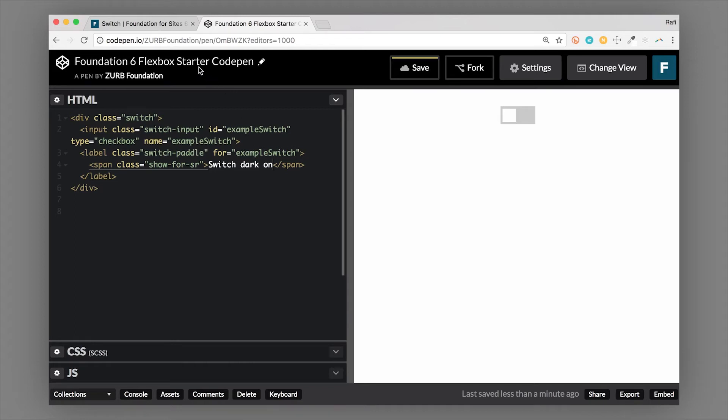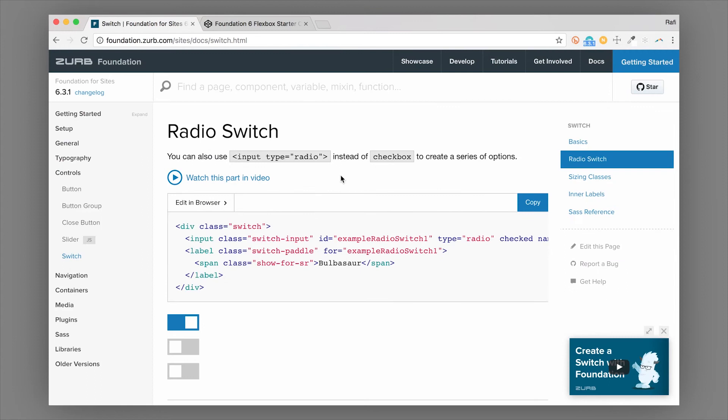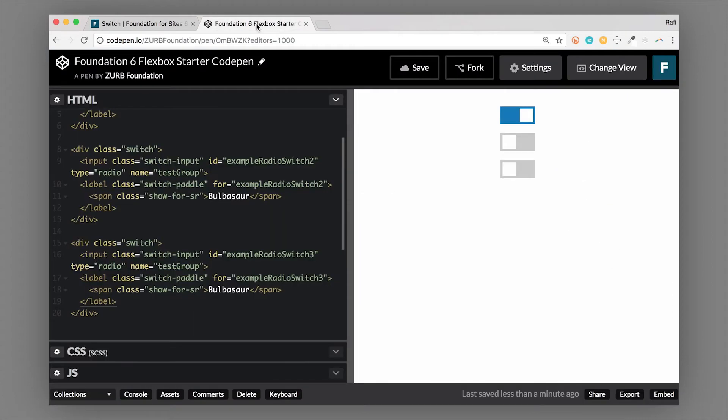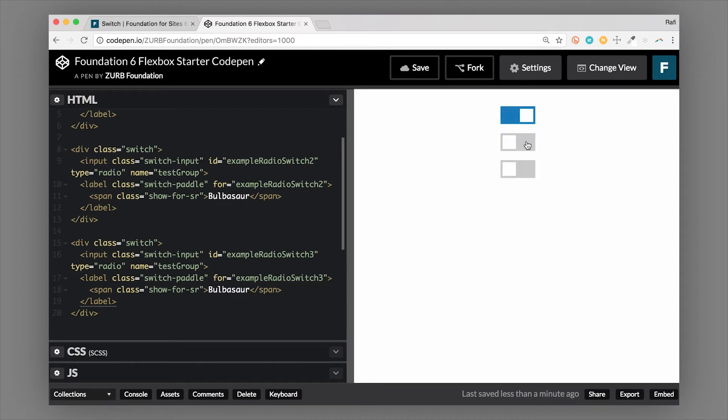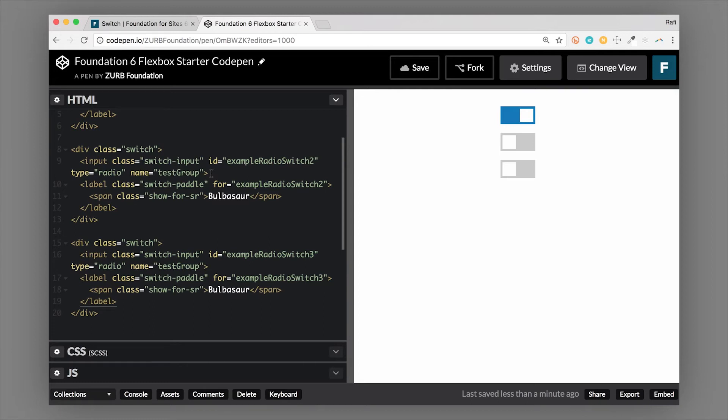Let's take a look at a radio switch. Okay, so the radio switch is actually using an input type radio instead of checkbox. So let's hop over to an example and take a look at how that works. So the difference here with the radio switch is that you'll have a group of switches that are together. And when you toggle one of them, they will then untoggle the other ones. So basically, because it's a radio, only one of them could be on at the same time, on or active.